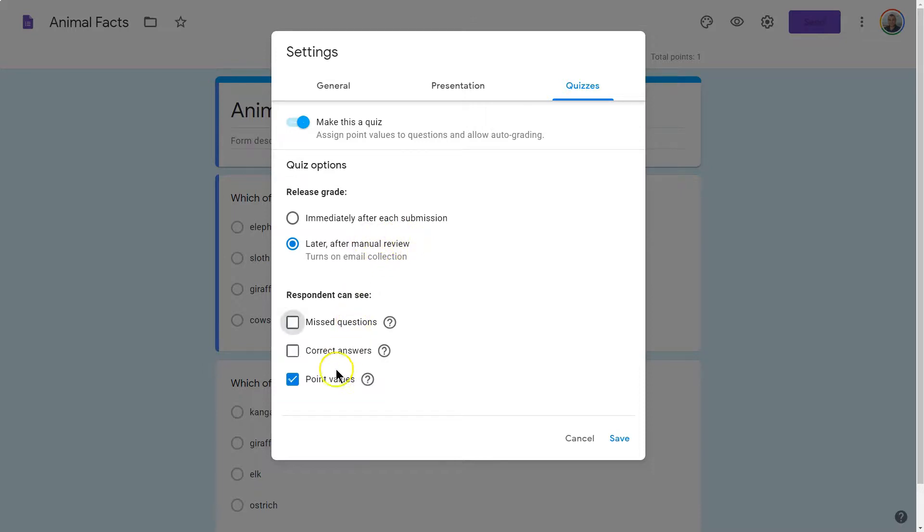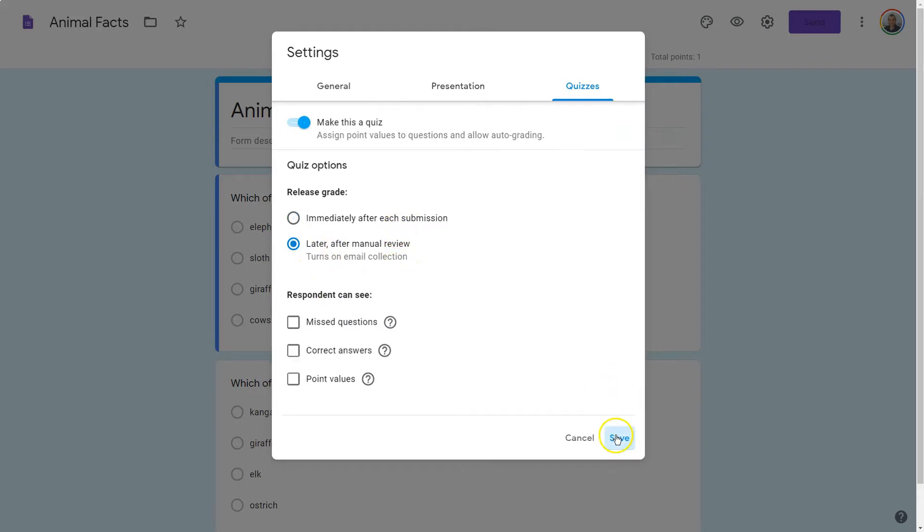I can also just turn off everything if I don't want to do a manual review, but then you don't get to push it out in that way. Go ahead and click Save.